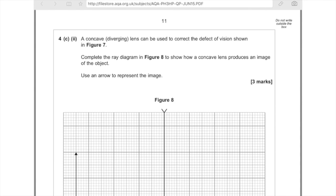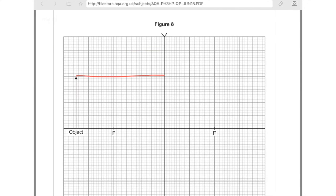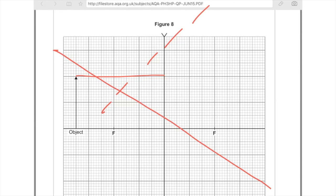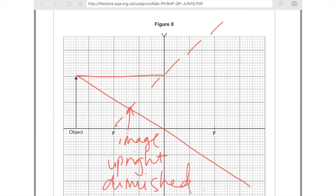4c part 2: A concave lens can be used to correct the defect of vision shown. Complete the ray diagram in figure 8 to show how the concave lens produces an image. We've got a totally different type of lens here. We're going to start by drawing the horizontal line. But because we've got a concave lens, we are not going to take it down to the back focal point — instead, we're going to do a dotted line down here to the focal point in front of the lens. Next up, draw the nice diagonal line, which comes down here. And then we can see where those lines have crossed — that's our image. Because it's facing the same direction as the object, we know that it's upright. It's much shorter than the original object arrow, so we know it's diminished or smaller. And it's formed in front of the lens, which means it's a virtual image.